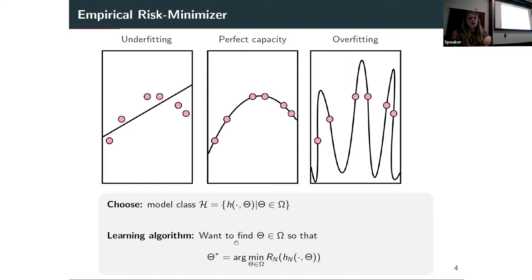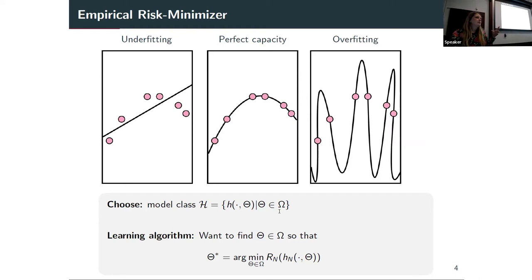To finish this detour: what we're trying to do is estimate the function h. Typically the function is parameterized - I need just a parameter theta, or a set of parameters, to describe the whole function. What we're ultimately trying to do is find the optimal parameter theta to then find the optimal h.